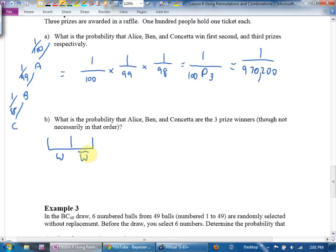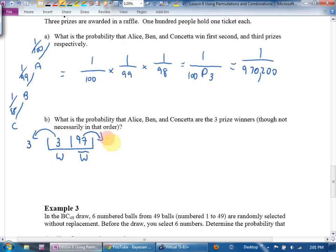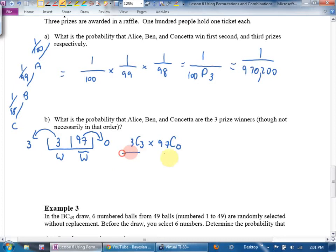In my bucket I have winners and losers. There are 3 winners and 97 losers. I want to choose all 3 winners and 0 losers. The equation is 3 choose 3 times 97 choose 0, divided by 100 choose 3. Three choose 3 is 1, and anything choose 0 is 1, so it's 1 over 100 choose 3, which is 1 over 161,700.